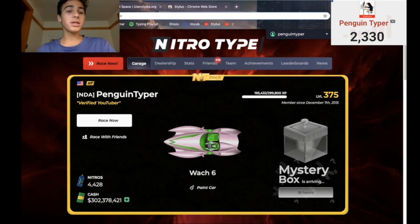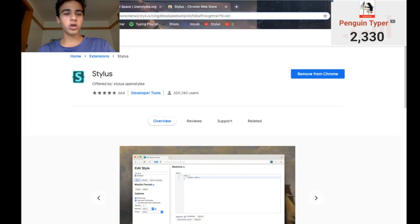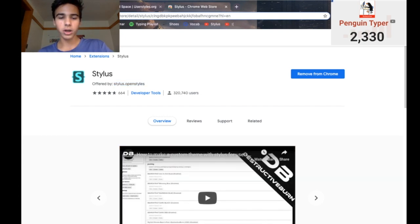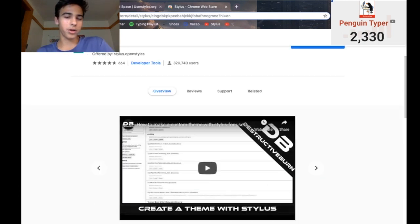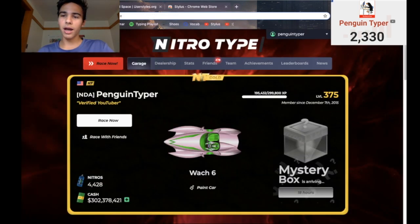It's actually really simple. What you do is you go to the Chrome Web Store, you search "stylus" — it'll look like this, offered by stylus.openstyles — then you download it. Pretty simple. So then if I go up here, I have this thing right here, which is basically the code for it.